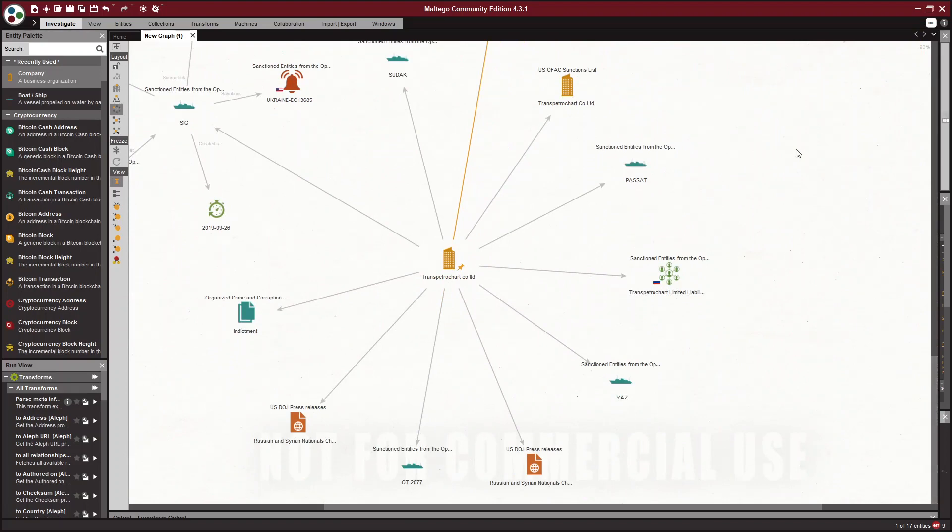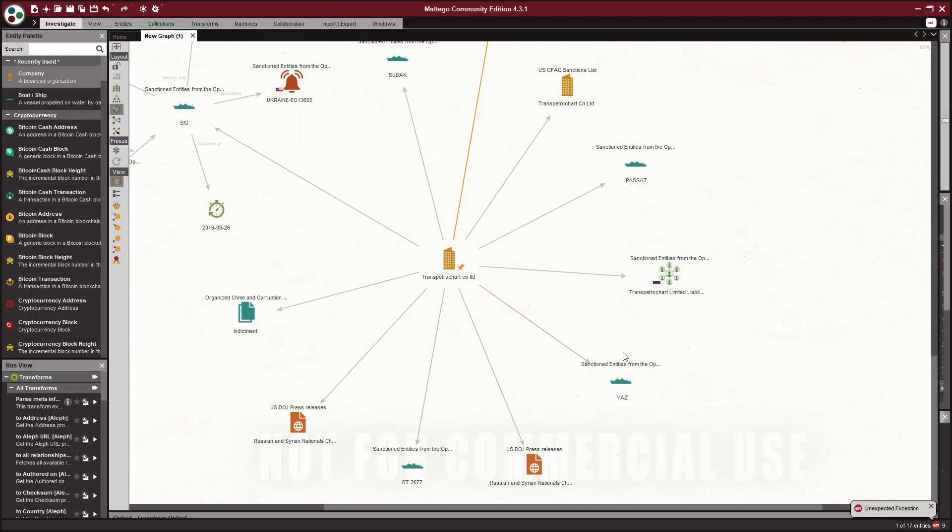And the reason they're sanctioned is for these vessels. Well, it's for a plot to transport jet fuel to Syria, illegally, obviously. And they used these vessels.